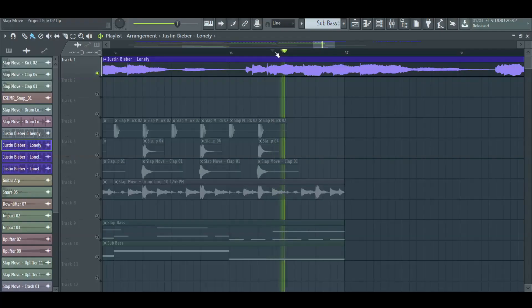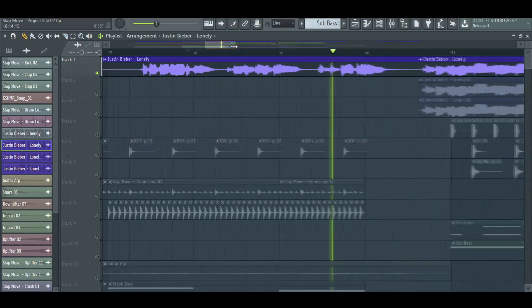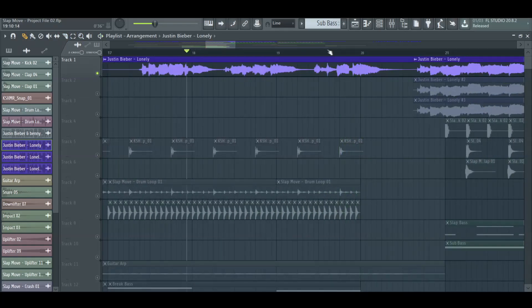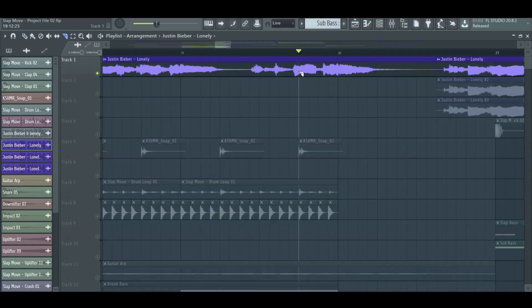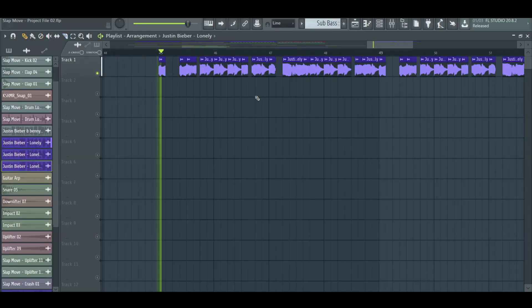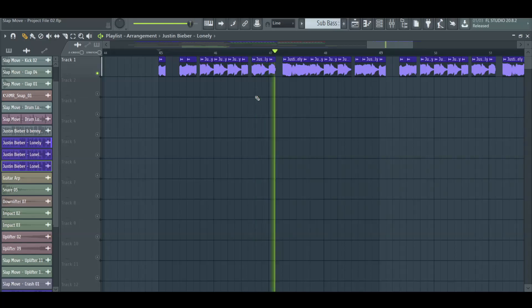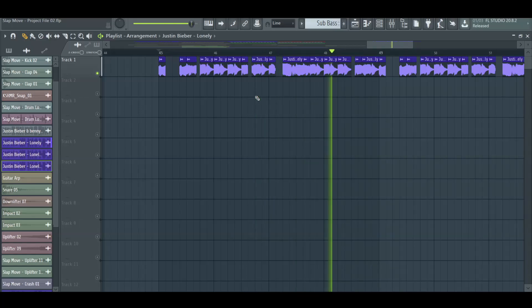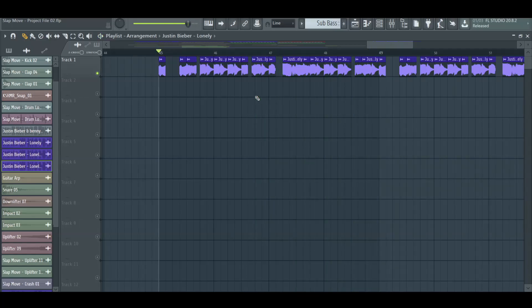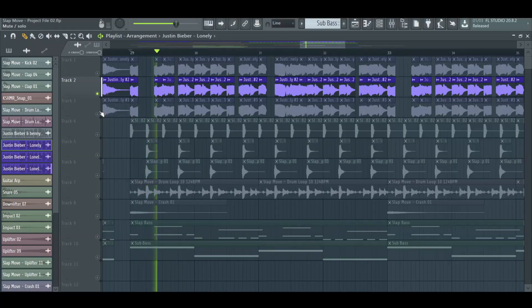For the vocal chops we cut some parts of the vocal and created a melody. Then, we added the double.